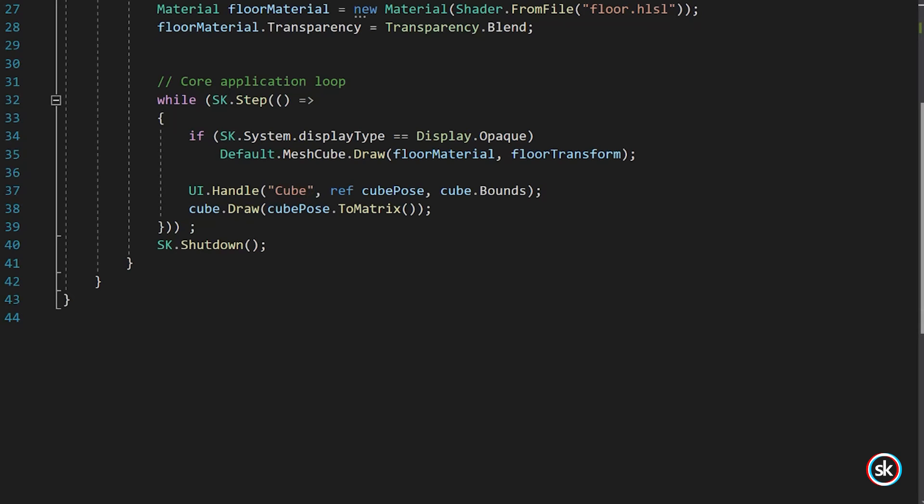The pose parameter is of type pose and defines the pose state for the handle. The user will be able to grab this handle and move it around. For this example, the cube pose is used. Finally, the bounds parameter defines the size and location of the handle relative to the pose. For this example, the value is set to the bounds of the cube.